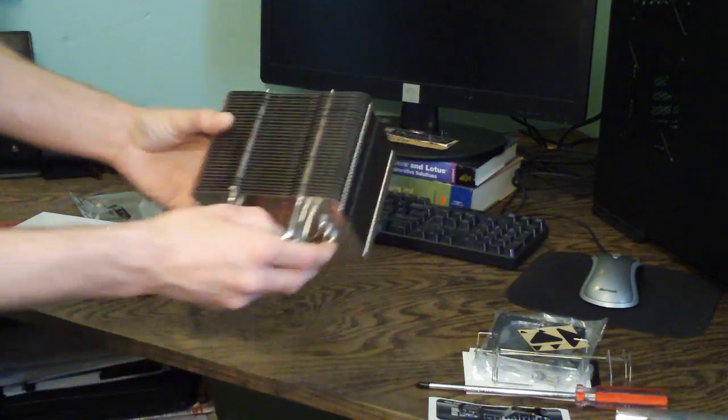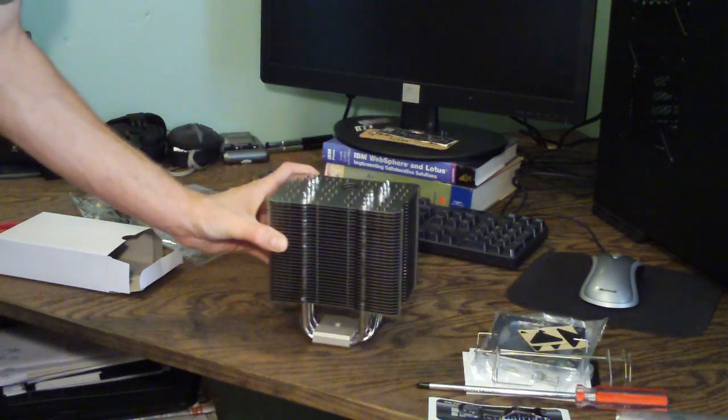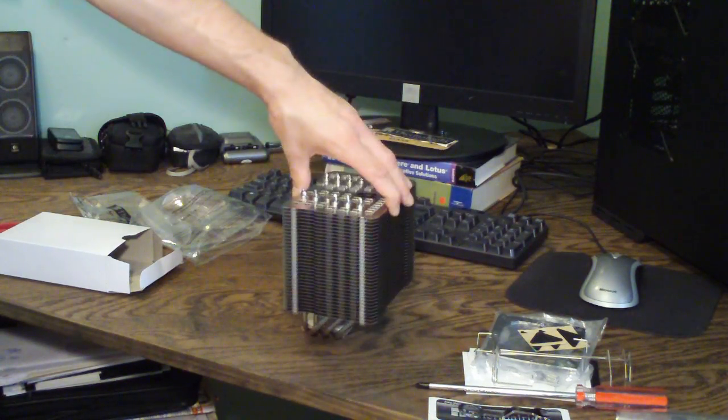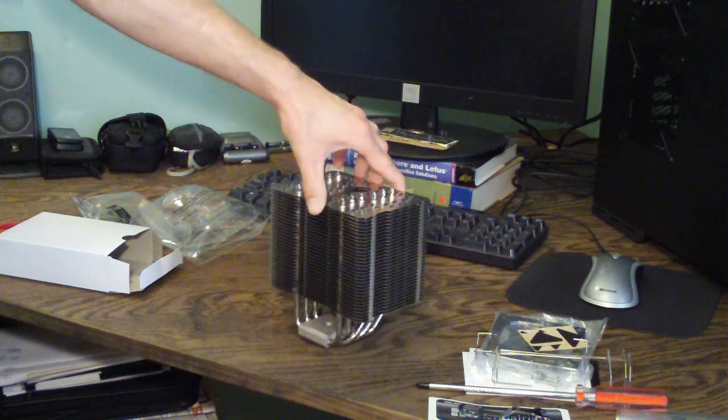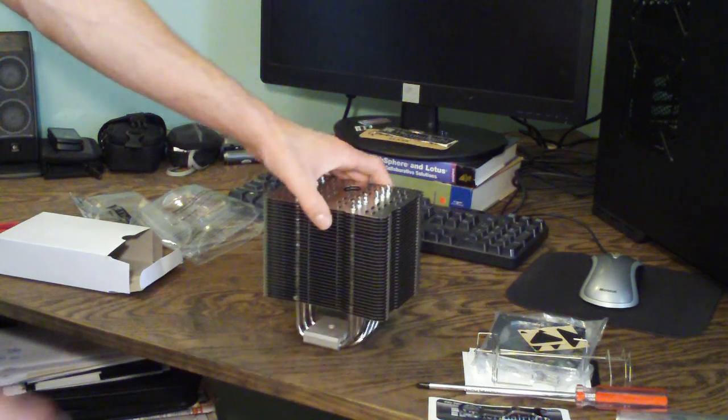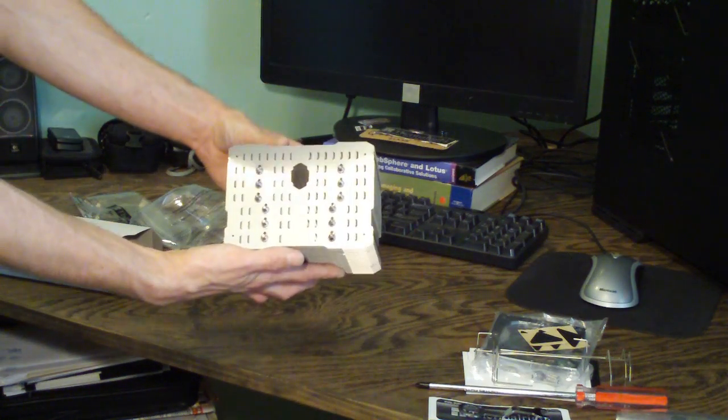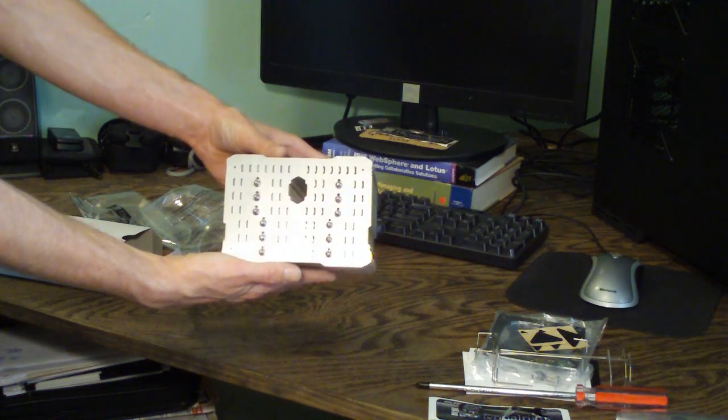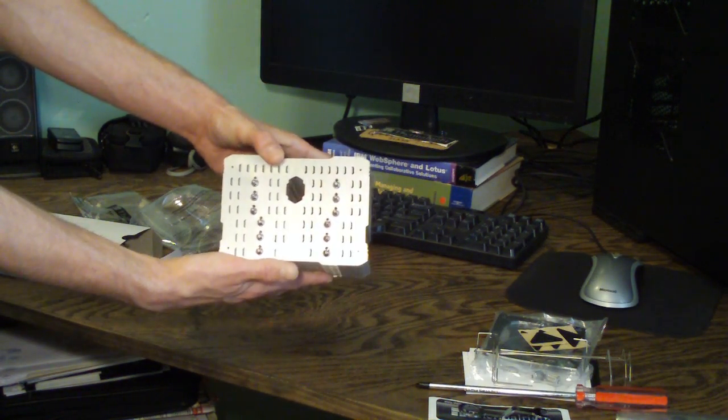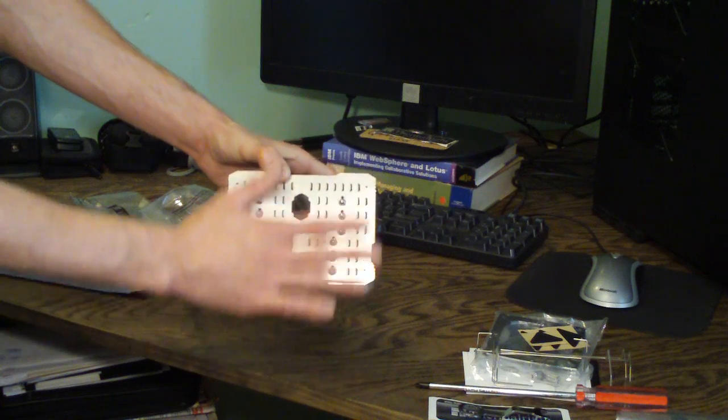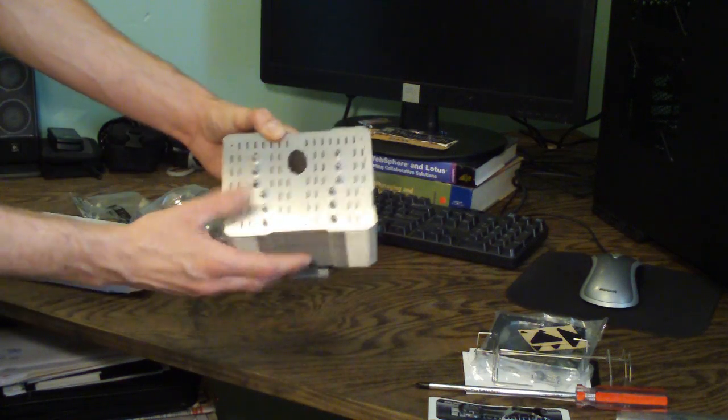As you can see, there it is right there. Very large unit. It has six heat pipes. As you can see, they're staggered to improve the cooling and the airflow going by.